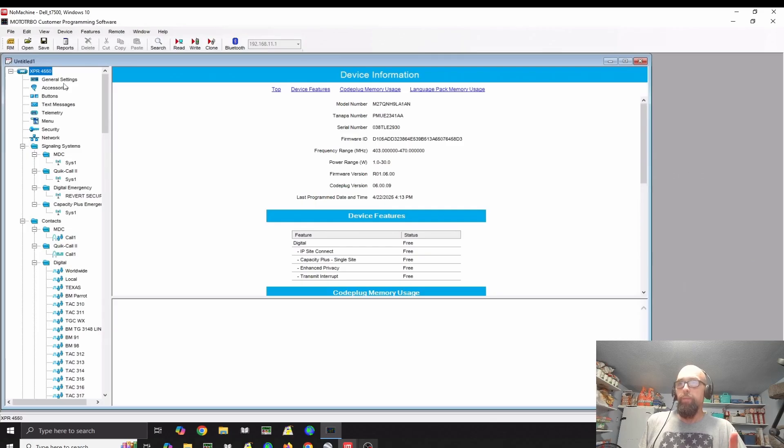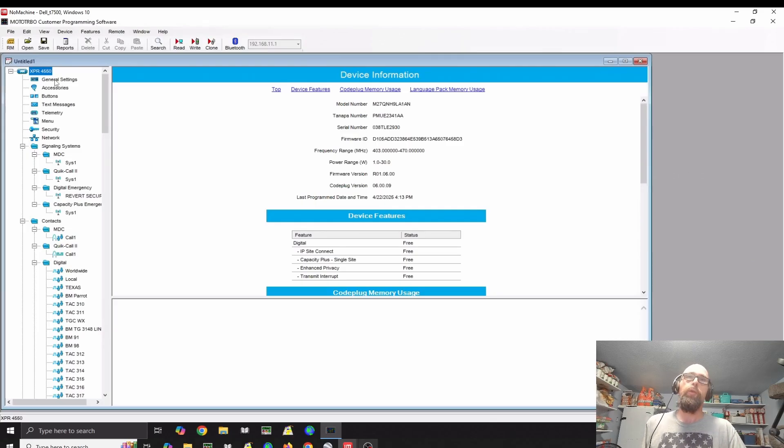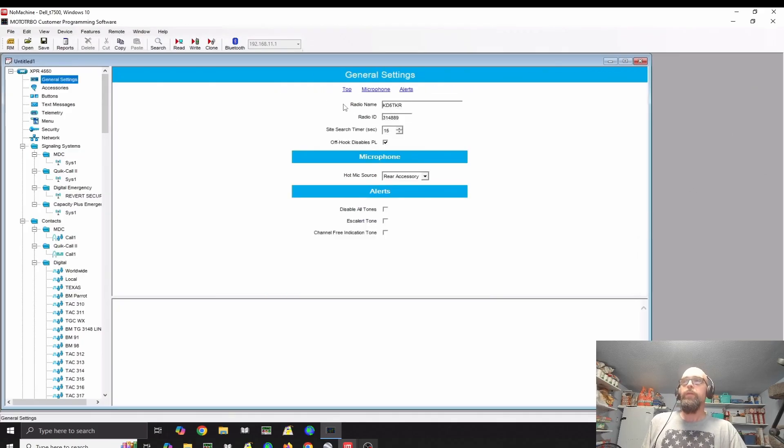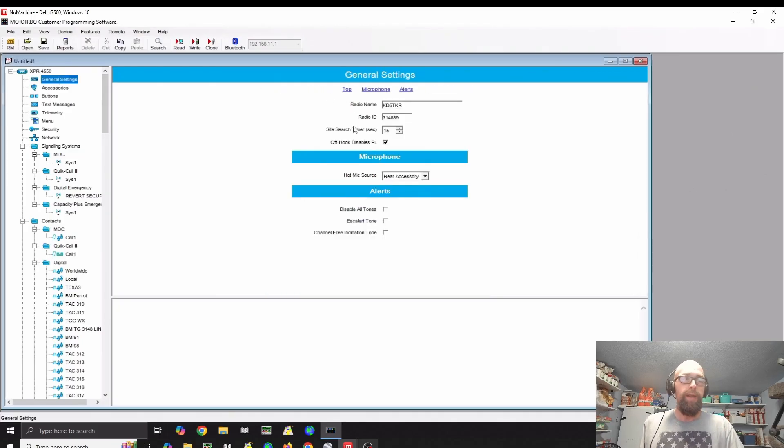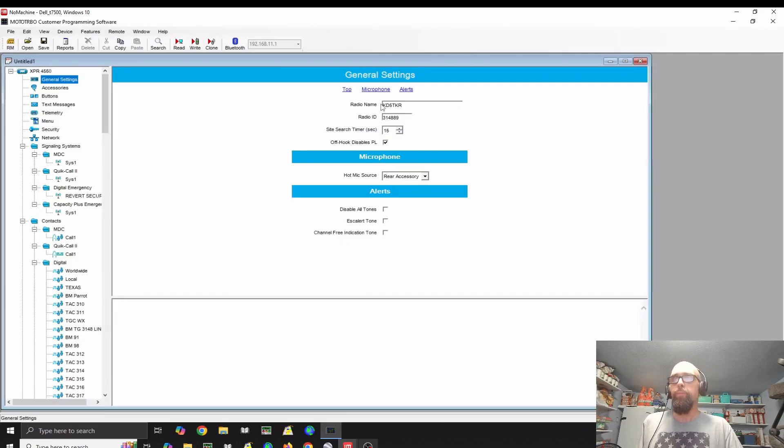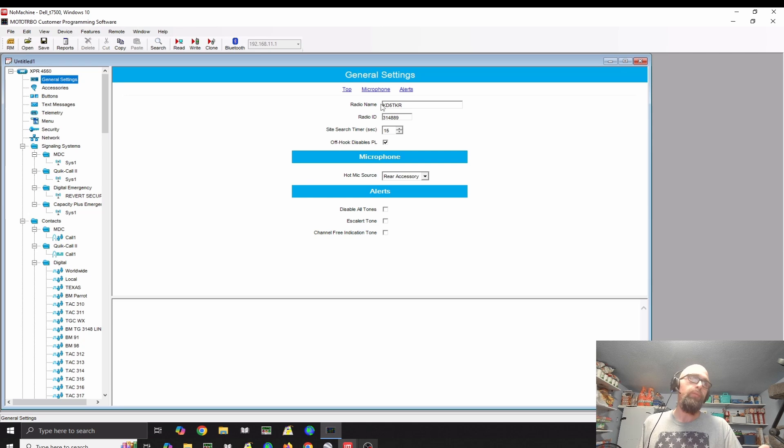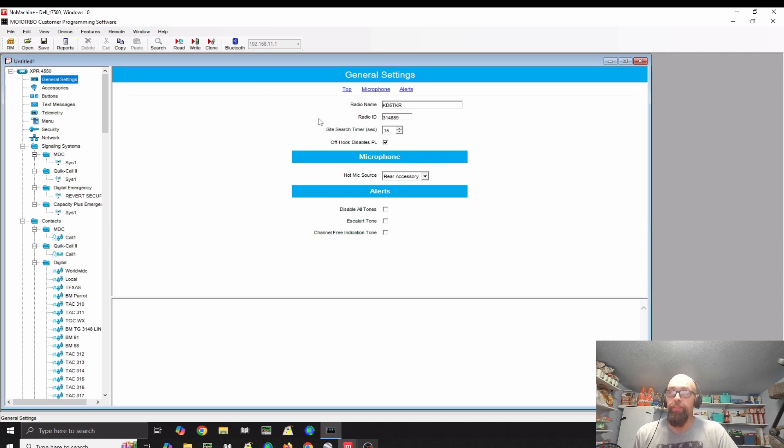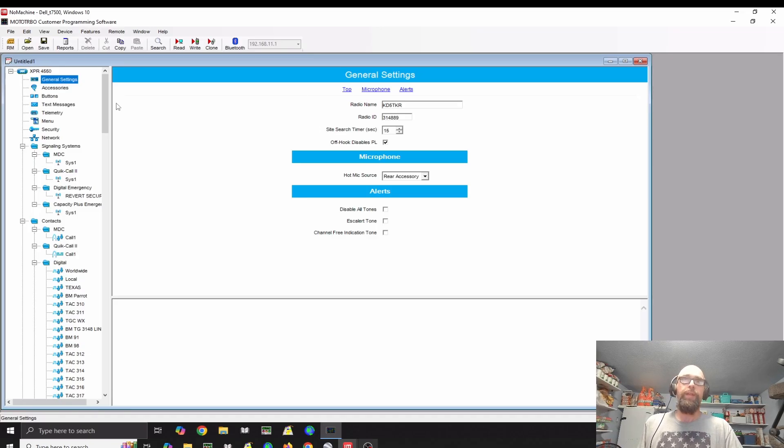What you'll need to do if you want to create a new code plug for your radio is you'll download it. Then you'll want to go to general settings and fill in. For radio name, you'll put your call sign. For radio ID, you'll put your DMR ID if you have one. If you don't have one, you're not going to be able to use the DMR features of the radio. Once you've got that set, you'll need to go through and set a few other options here and there.